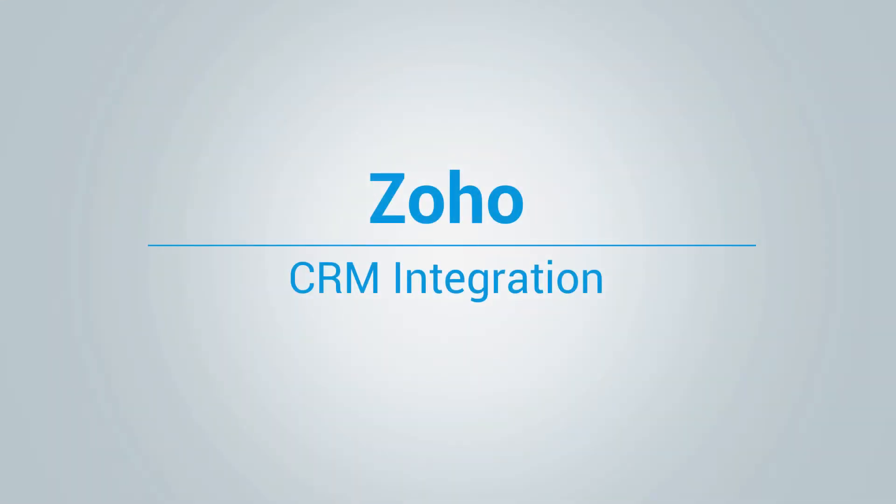Hi and welcome to how to integrate Zoho CRM with PBXware video tutorial.